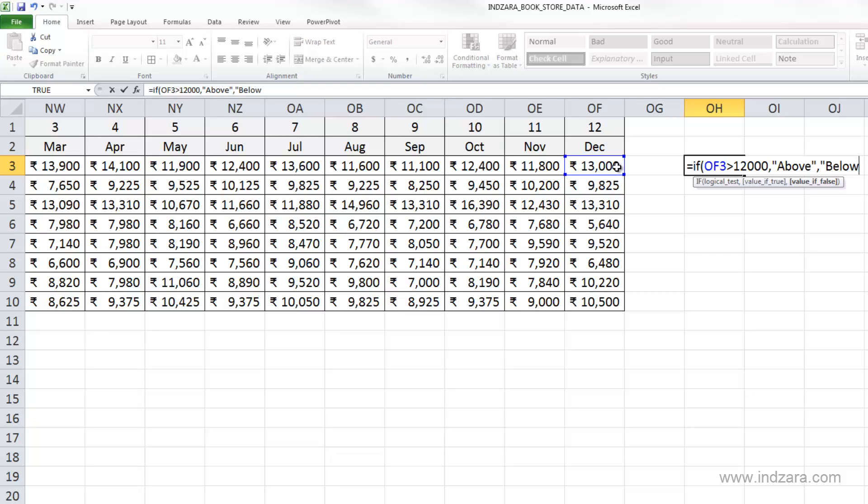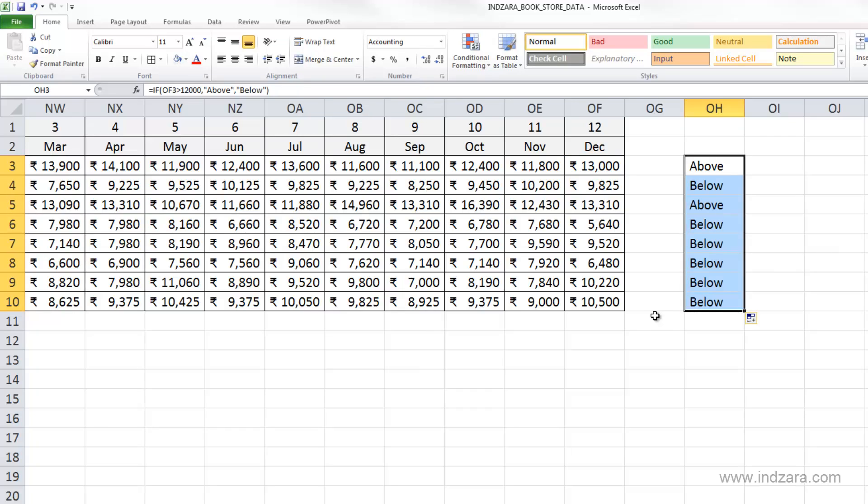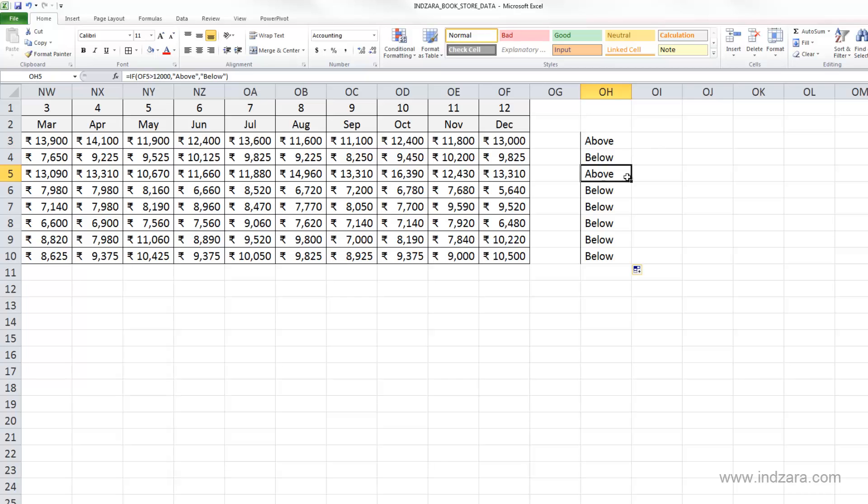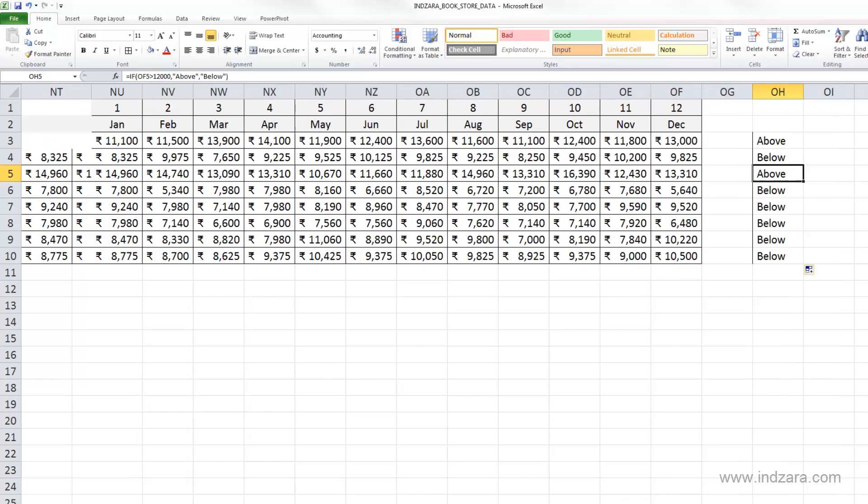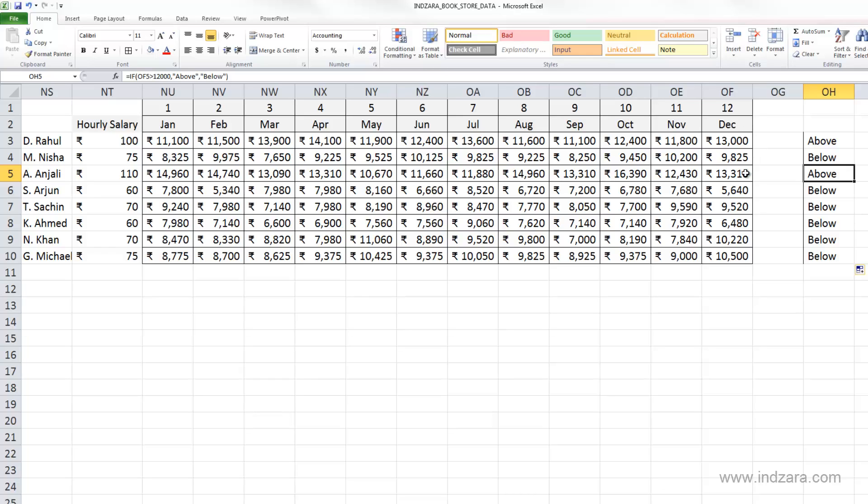Otherwise we would like it to say below. So I'm going to close it, and I can copy this to the other cells. And you can see here that only Rahul and this is Anjali. So these are the two employees who actually have above 12,000 rupees salary in December.